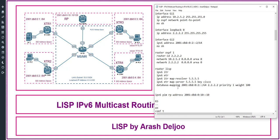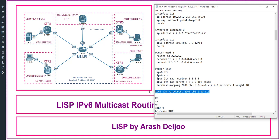After that, under 'router lisp': 'ipv6 itr', 'ipv6 etr', 'ipv6 itr map-resolver 5.5.5.5', 'ipv6 etr map-server 5.5.5.5 key cisco' — the same configuration as Router 1. Then 'database-mapping 2001:db8:02::/64 2.2.2.2 priority 1 weight 100'. Finally, the RP address: 'ipv6 pim rp-address 2001:db8:010::10'.